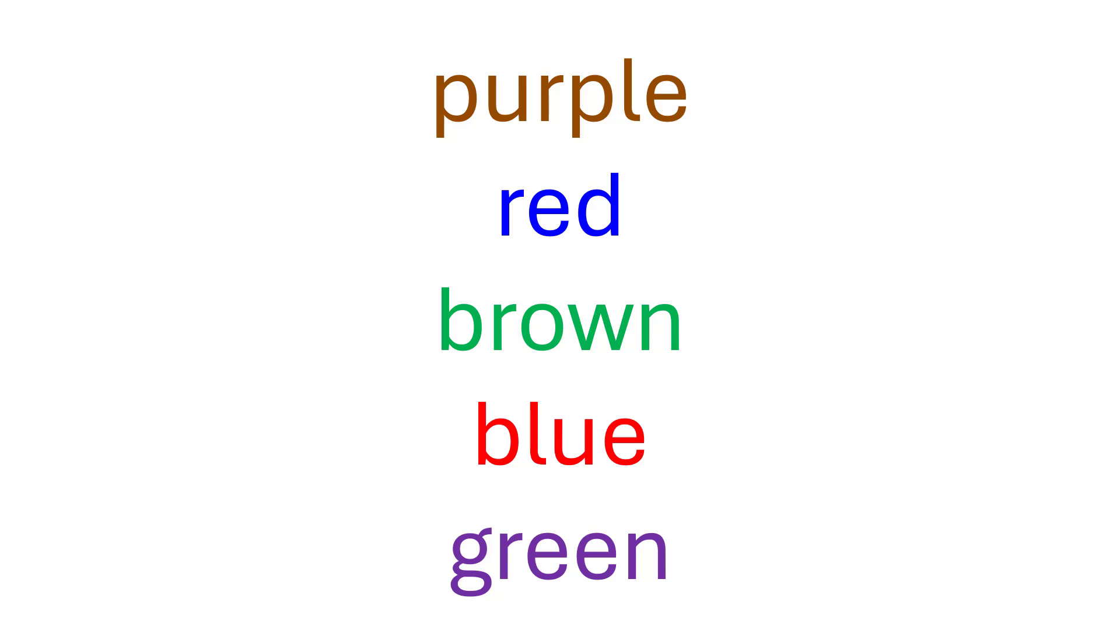Try reading the font colors of these words, not the words themselves, out loud as fast as possible.